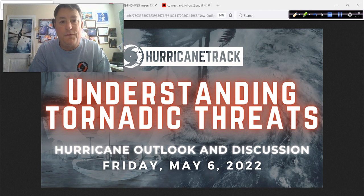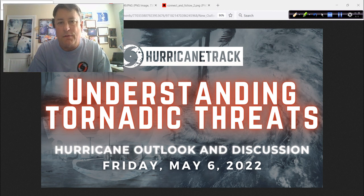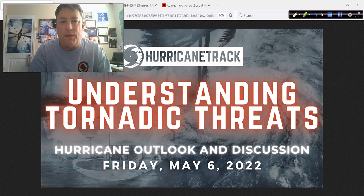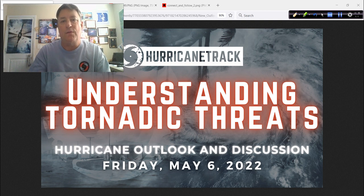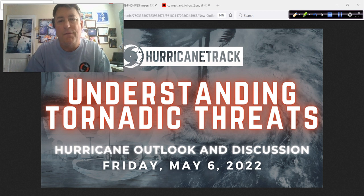The SWIFT method — storm surge, wind, inland flooding, and tornadoes. Tornadoes, the T, that's what we're going to talk about today: understanding tornadic threats from tropical cyclones. I think these are the least understood of the impacts.